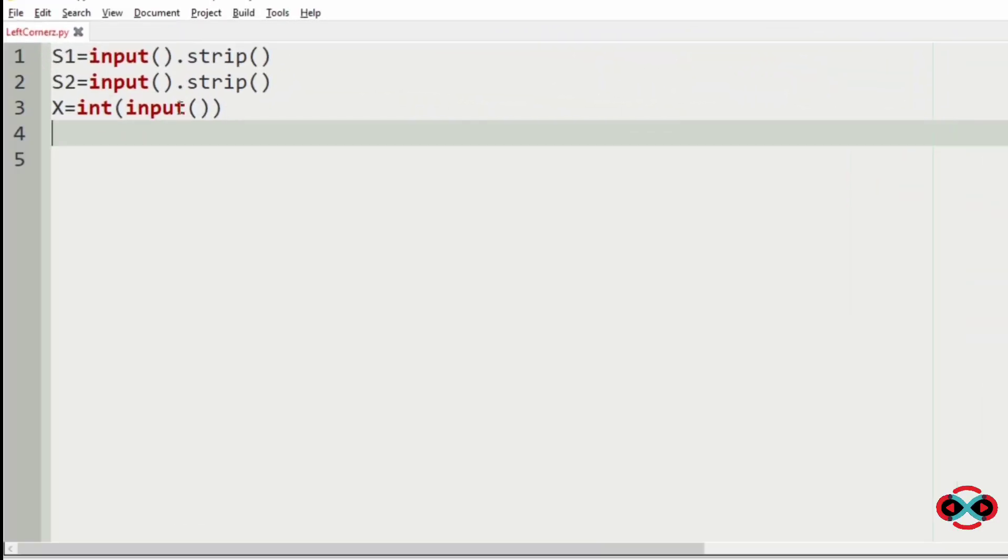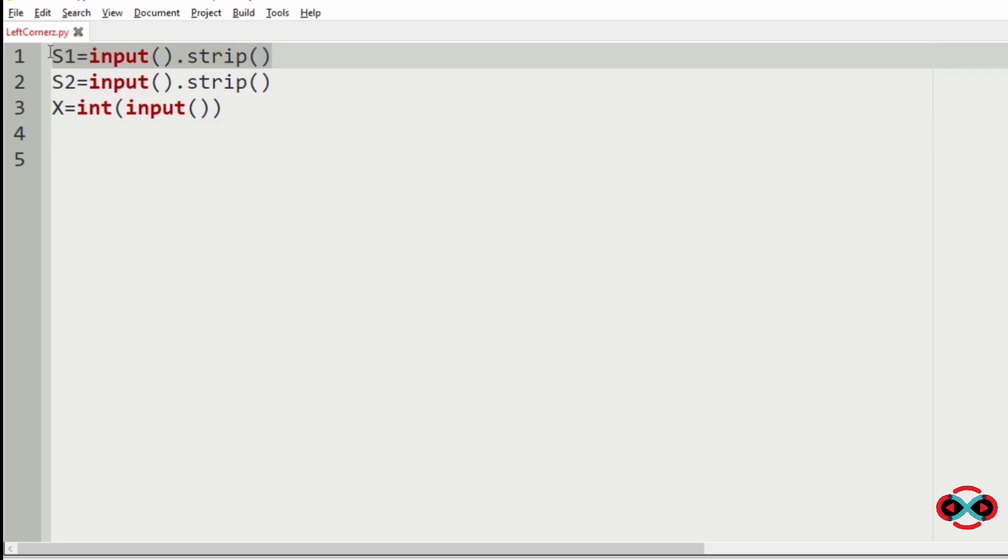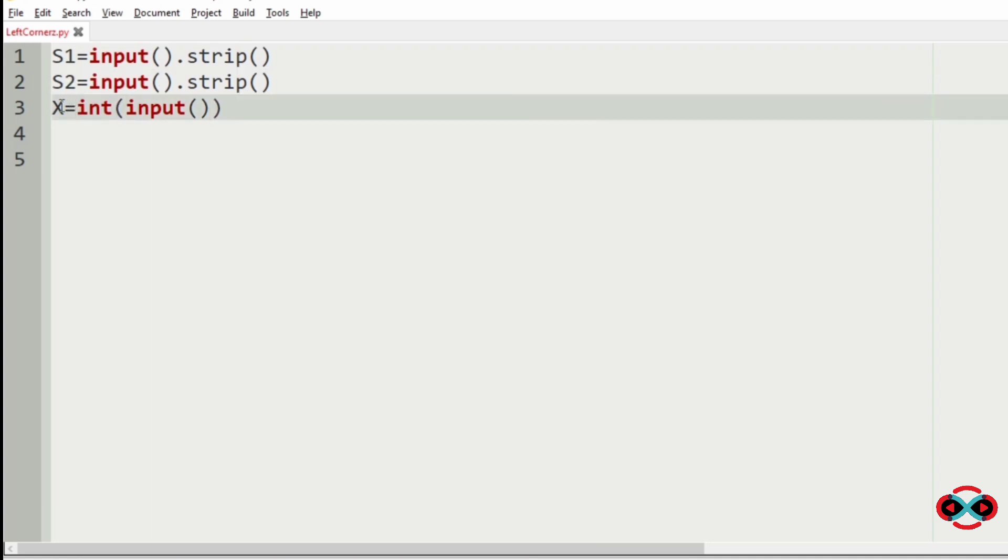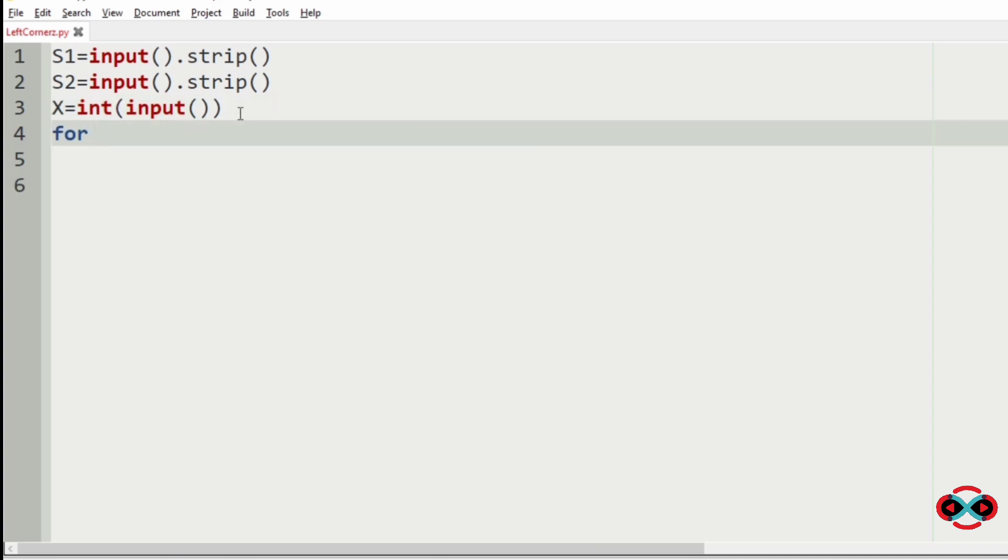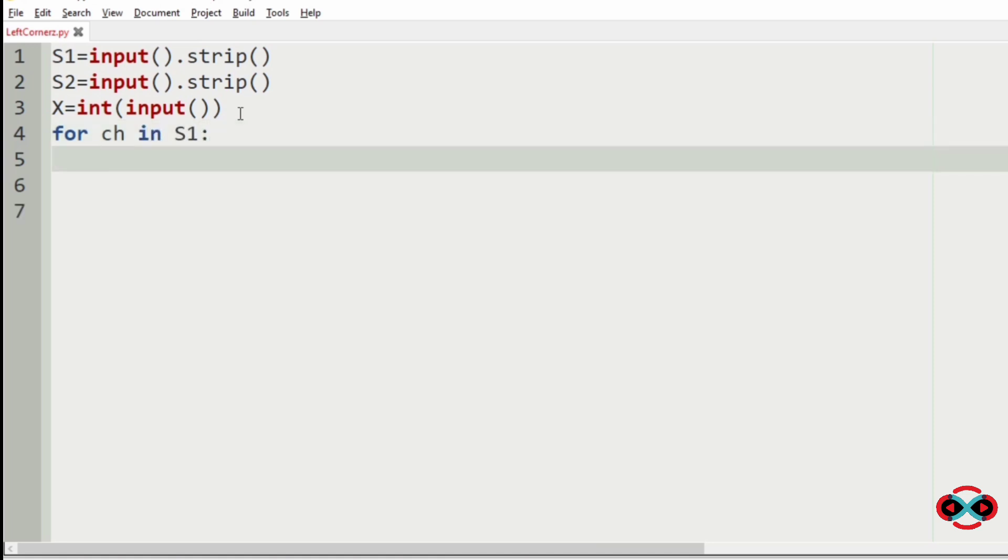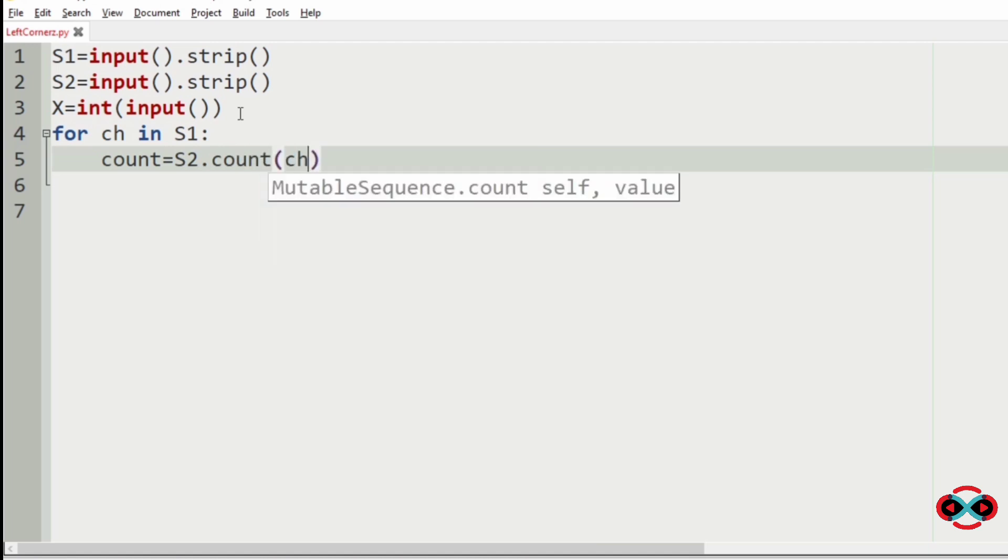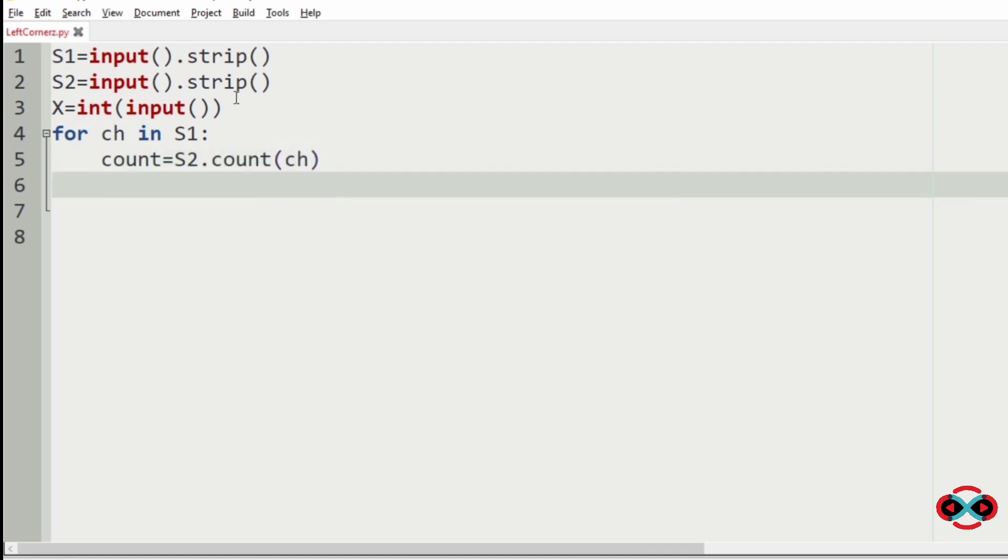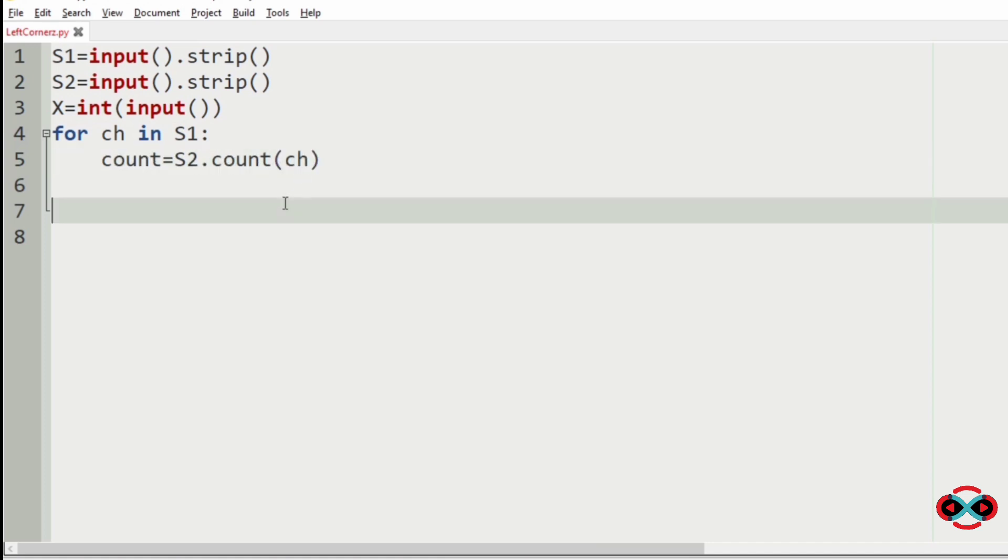Now let's implement our logic in Python for today's DC. We are going to get s1 and s2 as a string input and an integer x as input. Now we have to use a for loop for iterating the characters in s1. For ch in s1, we are going to assign a variable called count equal to s2 dot count of ch, which counts the number of occurrence of ch in s2.